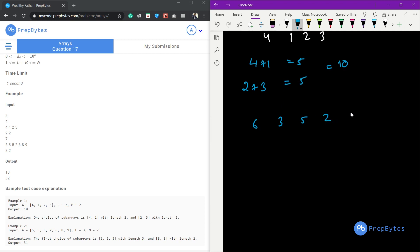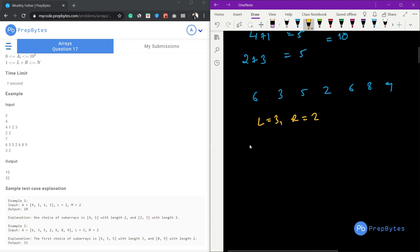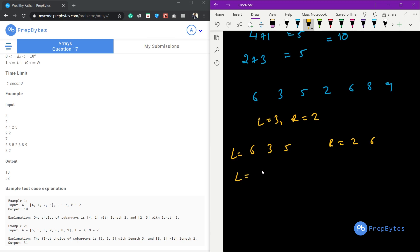Here L=3 and R=2. We can have multiple segment combinations: L as [6,3,5] and R as [2,6], or L as [6,3,5] and R as [6,8], or L as [6,3,5] and R as [8,9]. There are multiple cases, and from these the maximum answer we get is 32.